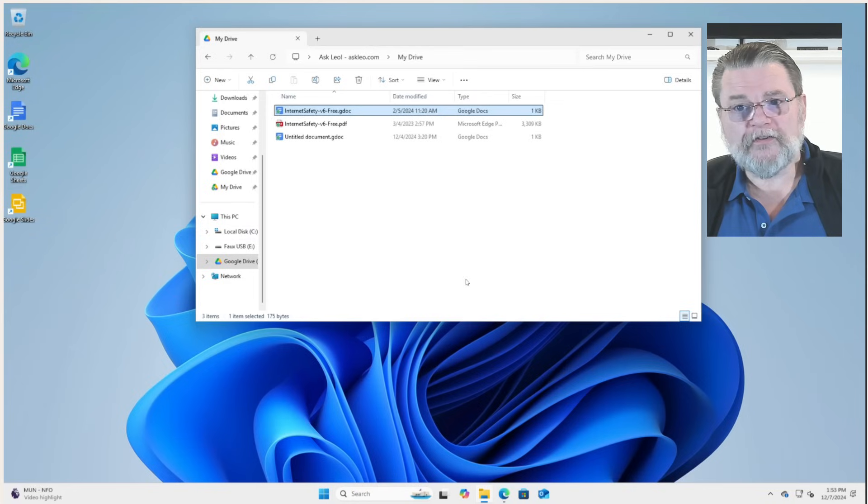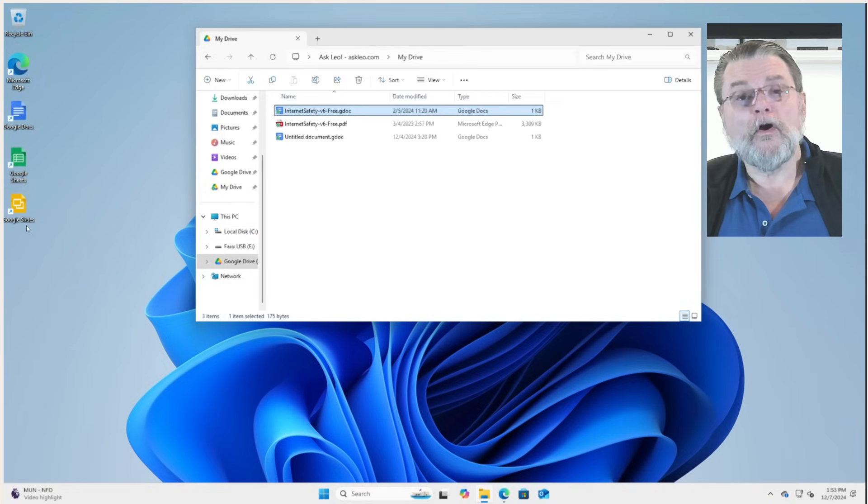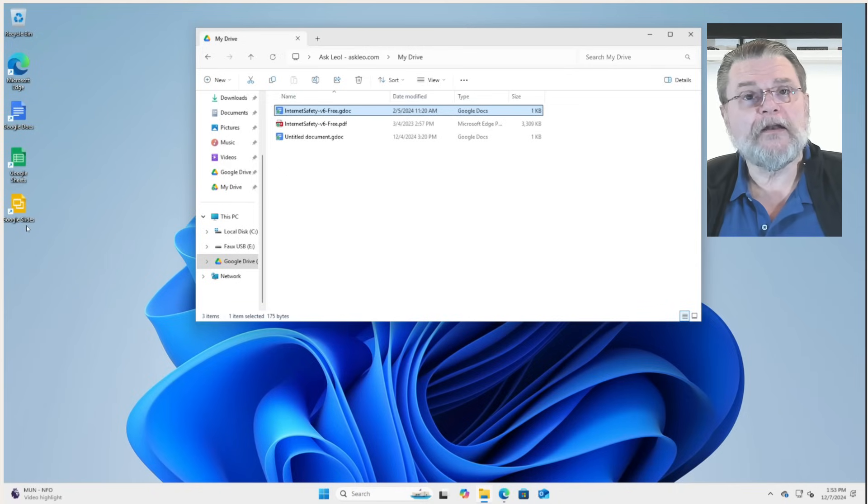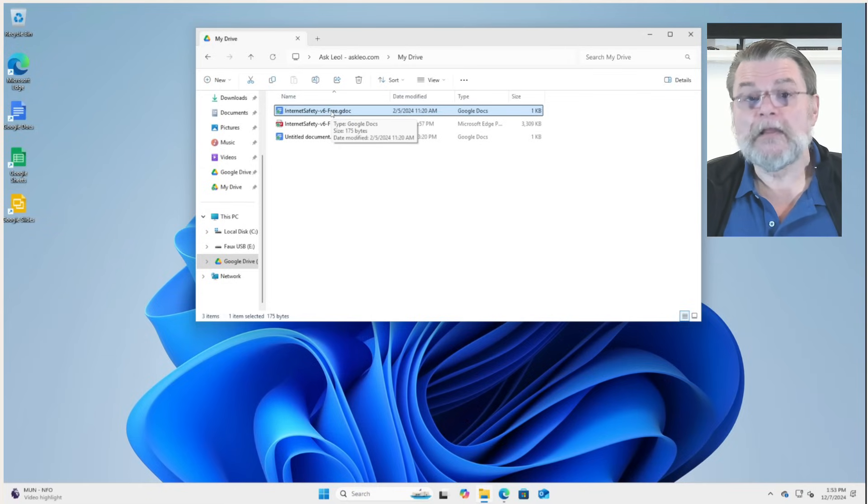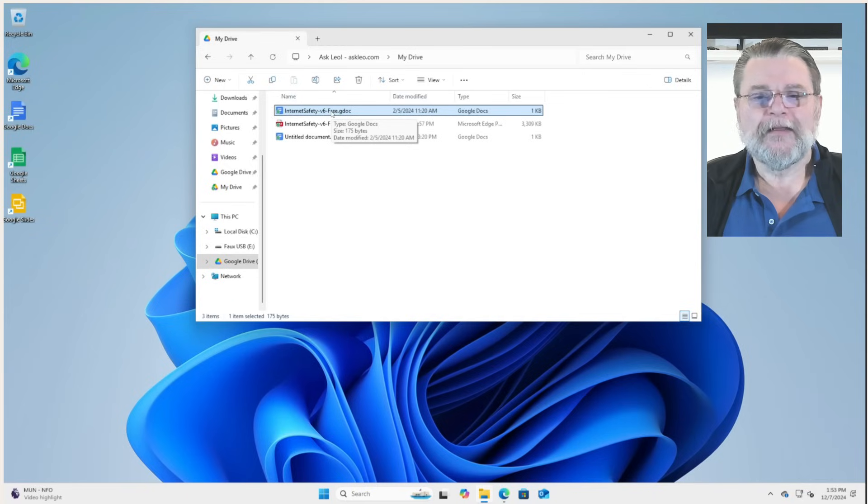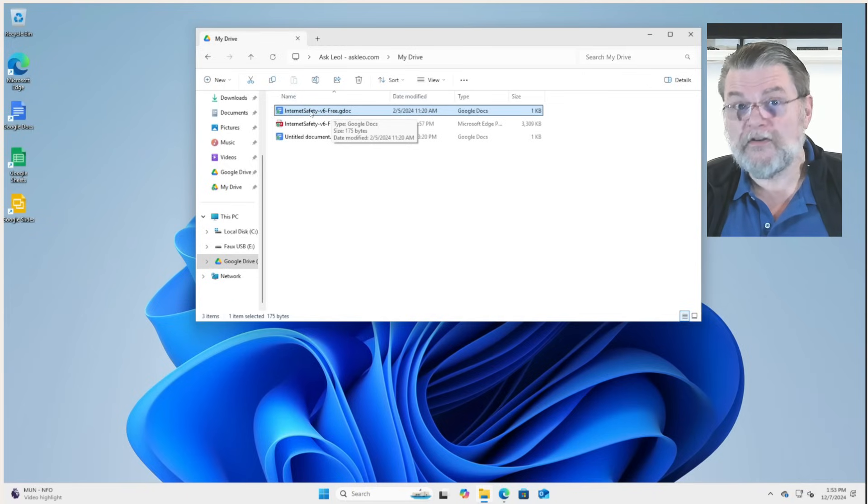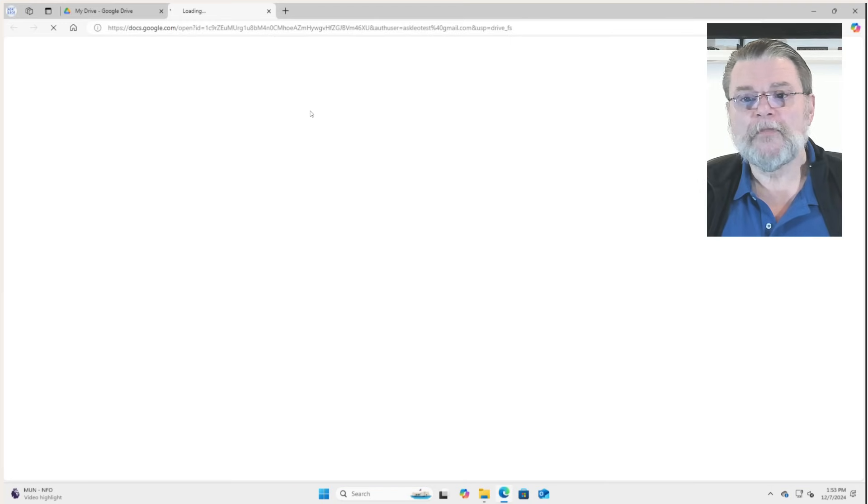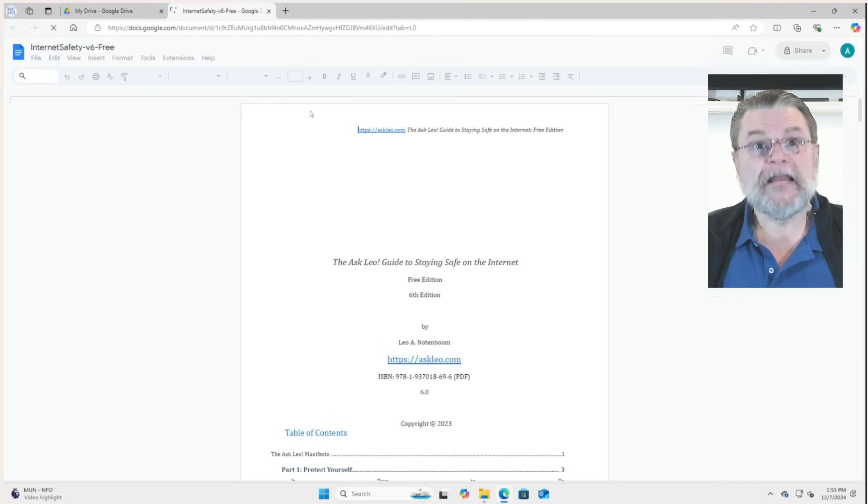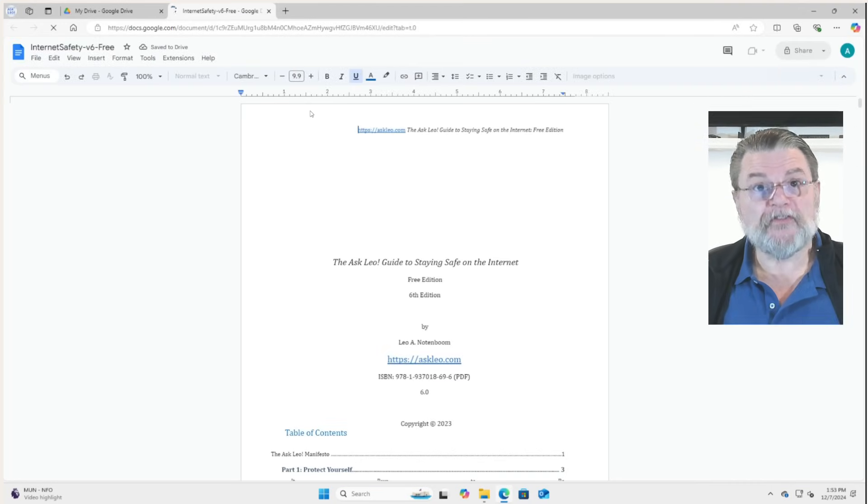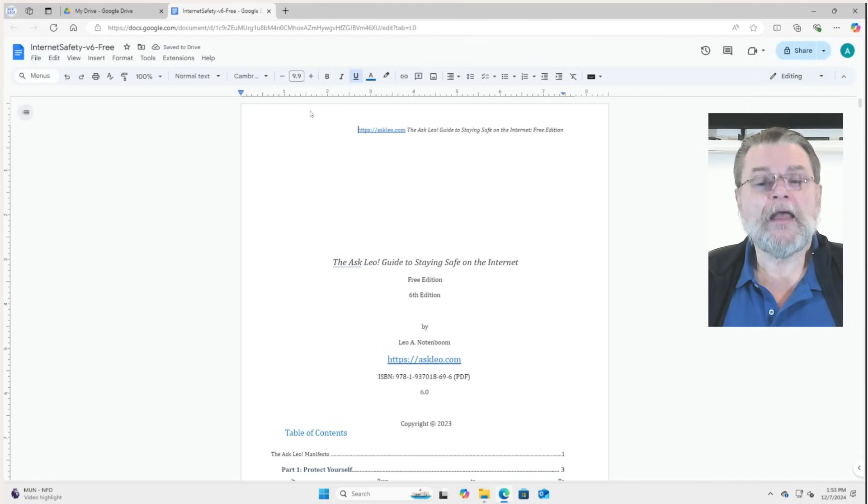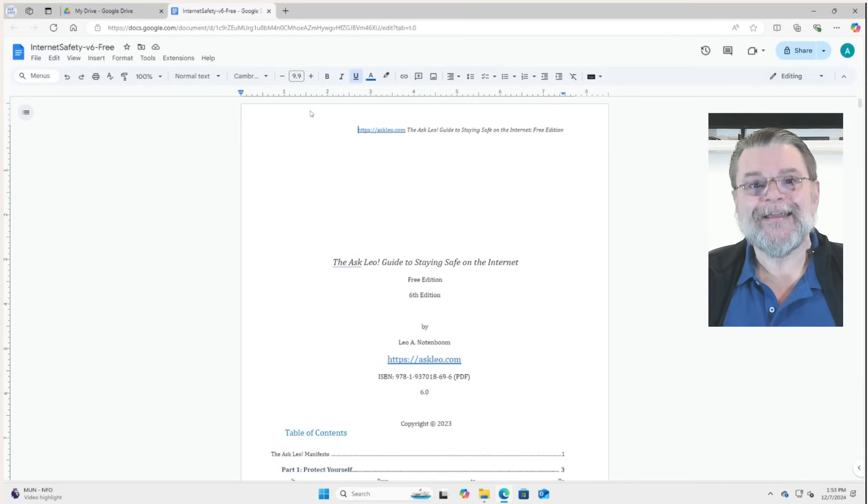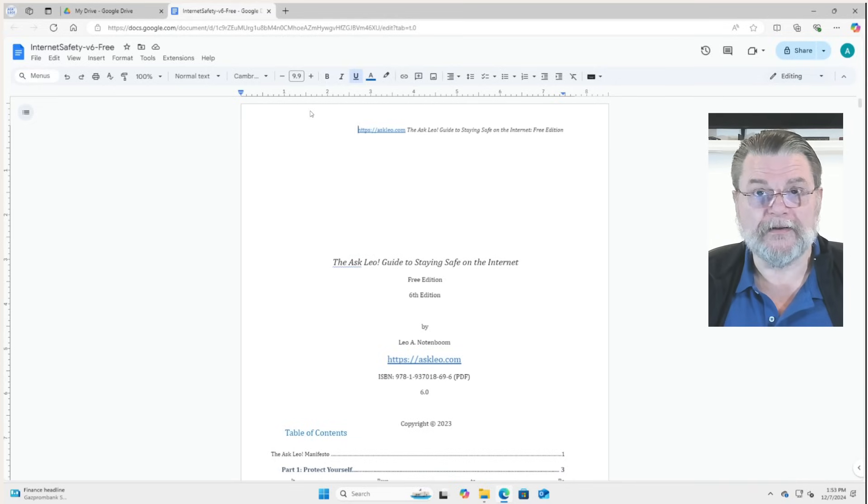That's because Google Docs kept in Google Drive are not actually kept in Google Drive. Google Docs and Google Sheets and Google Slides are all online only. Yes, there is something in Google Drive, but it's a shortcut. If I double click on Internet Safety v6free.gdoc, what happens is it fires up my browser and opens up that file in docs.google.com online.